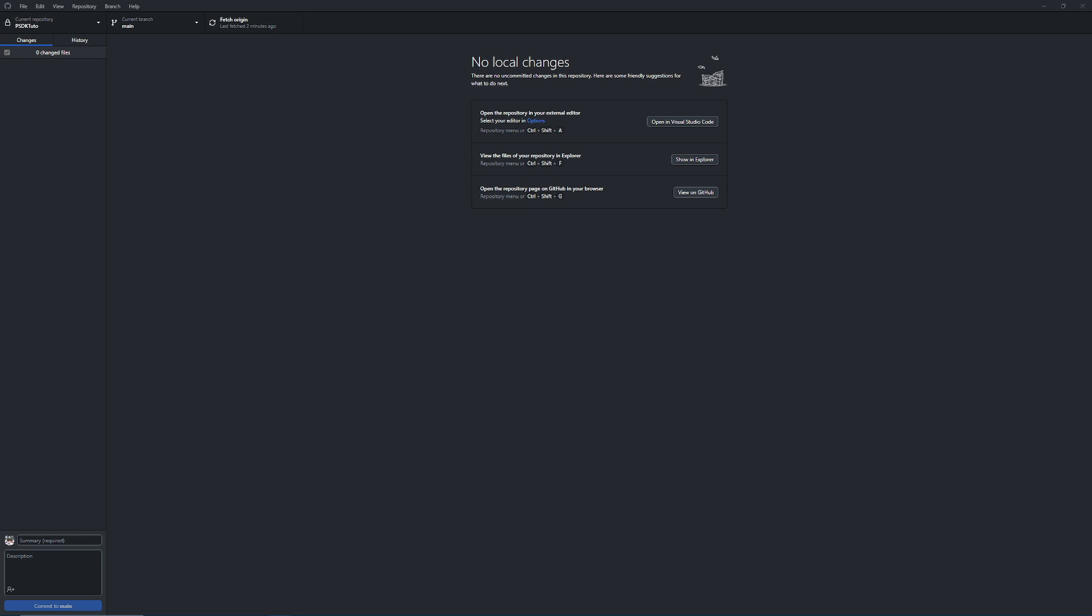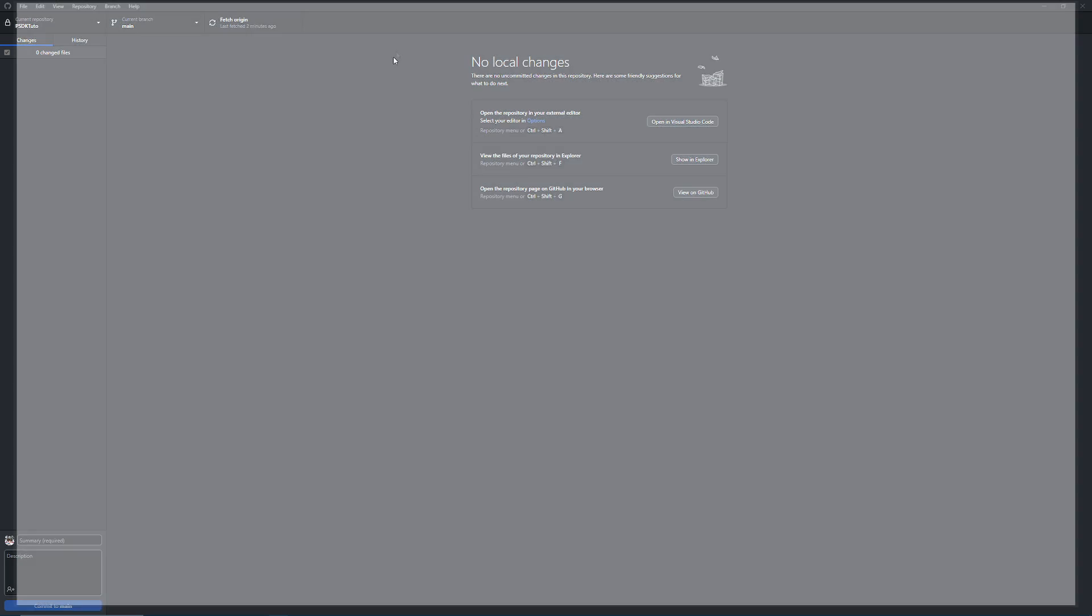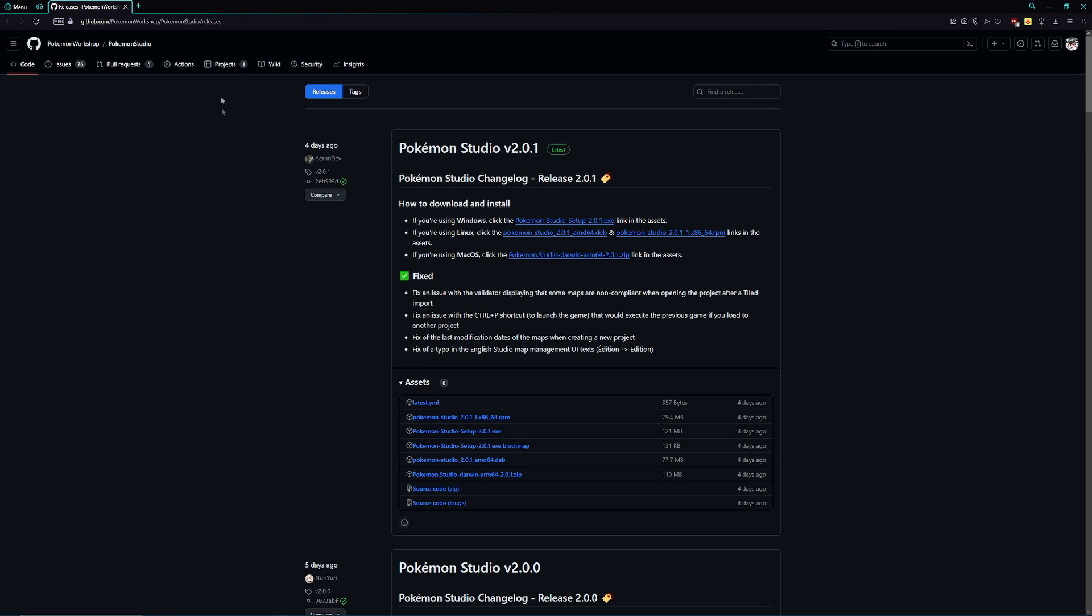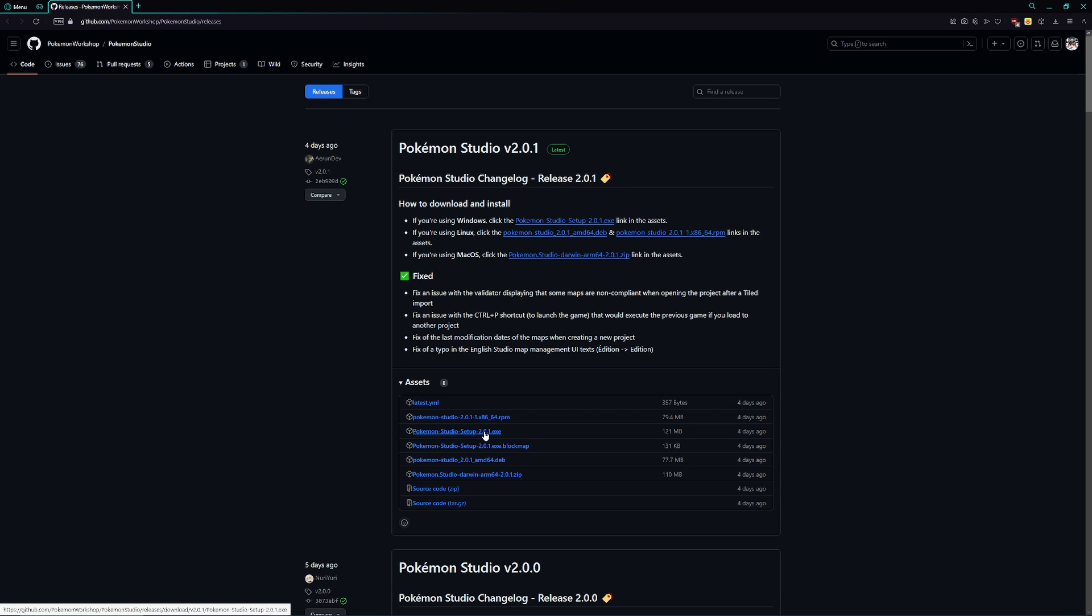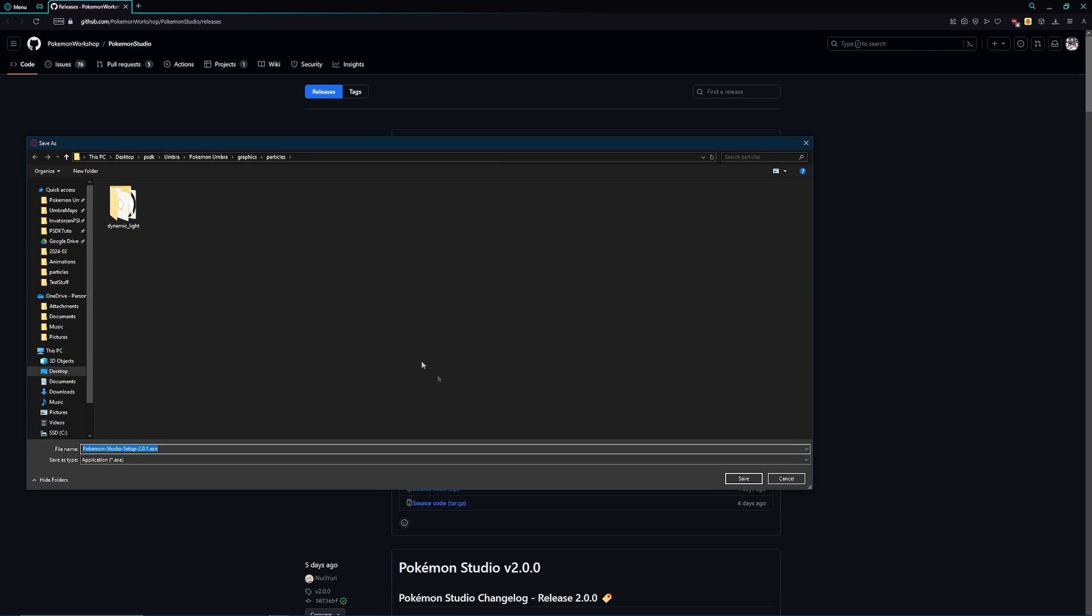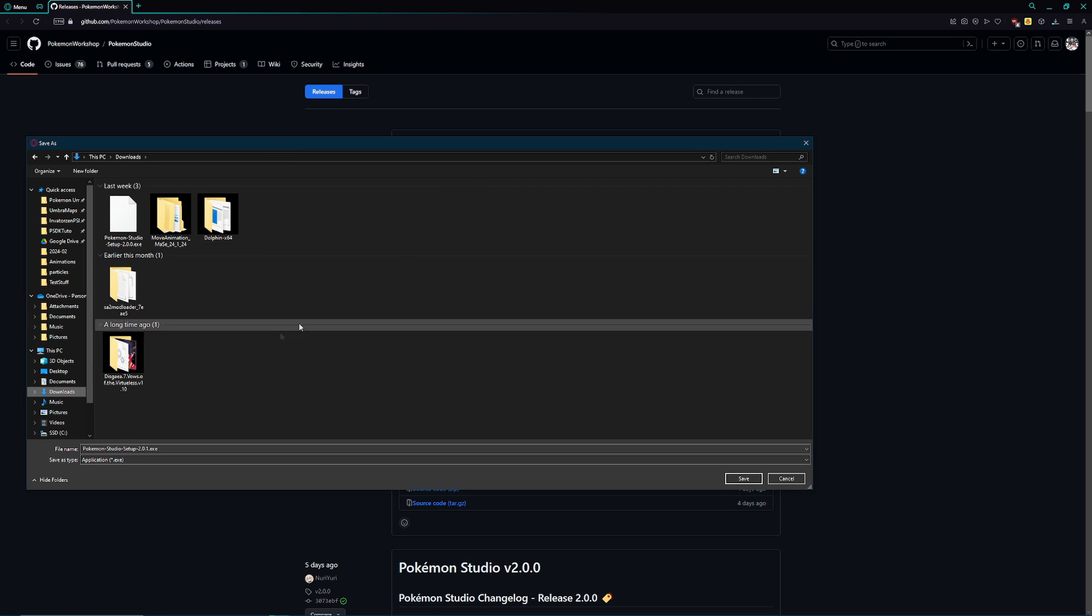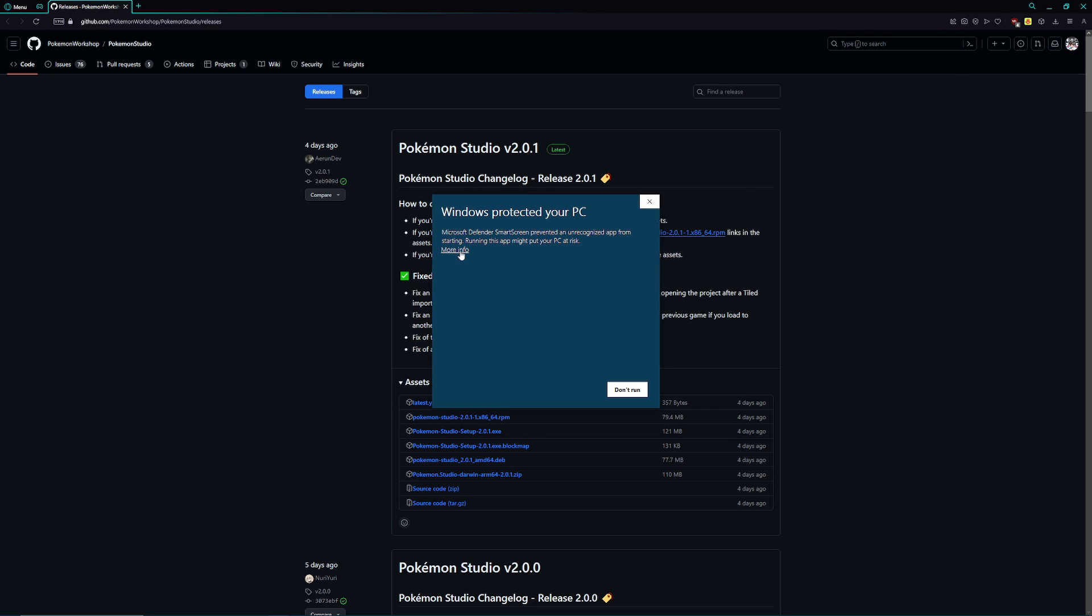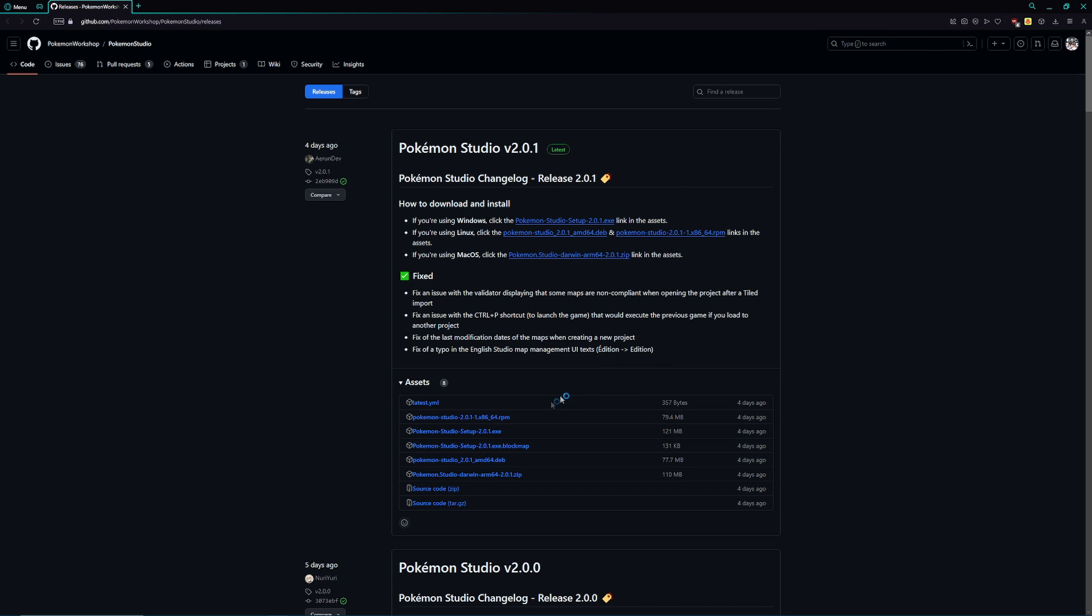Once you've uninstalled it, go to the description of this video and you're going to get to a GitHub link for the Pokemon Studio releases. All you need to do is click on the Pokemon Studio setup 2.0.1 exe and download this to wherever you want. Personally, I download mine in my downloads folder, and once it's done, you just want to run this.